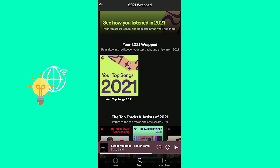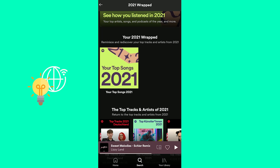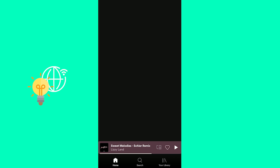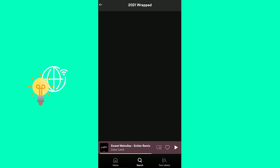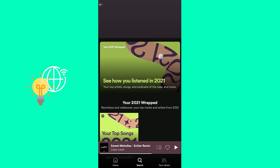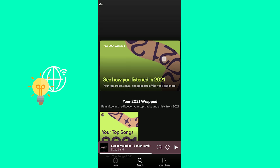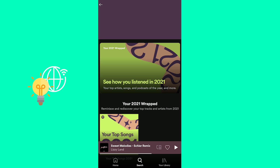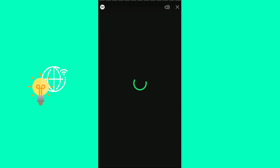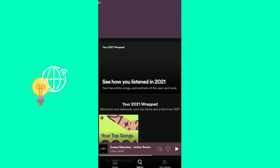Now your top song is only the playlist of your Wrapped 2021, which won't give you the animation as you can see if you click it. This is your top songs, which doesn't give the animation. What you need is the top one over here — 'See how you listened in 2021.' If you click the one at the top you'll get the animation.